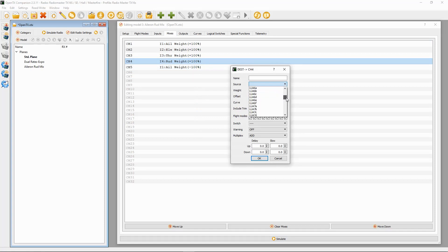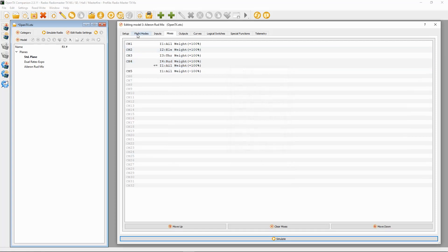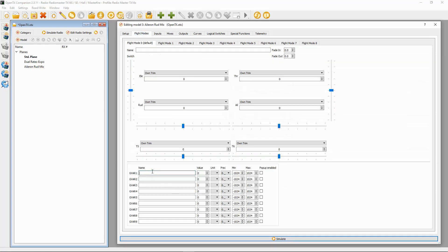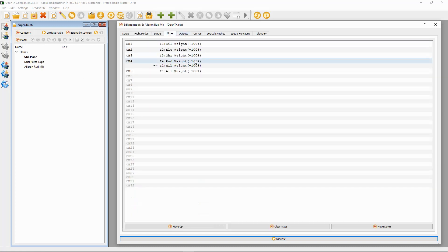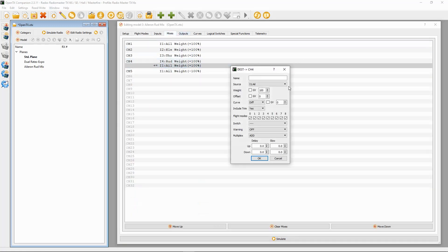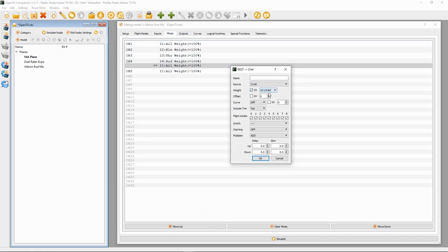So we go down to aileron, and then we're going to set up a weight. I'm going to go into the flight mode and set a GVAR up as — let's say — 25, and then I'm going to call this 'rudder aileron mixing.' Then we go back to the mixes, edit that line, and set the weight to GV. It's automatically picked it up because there's only one GV at the moment, so we click OK.